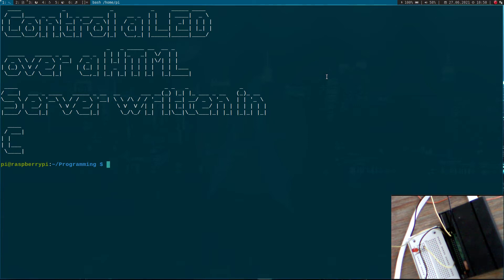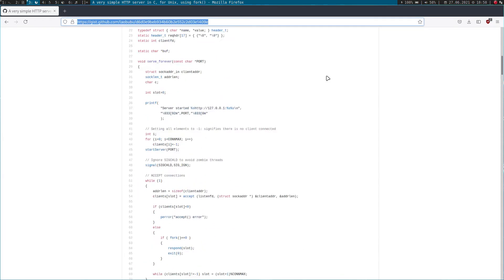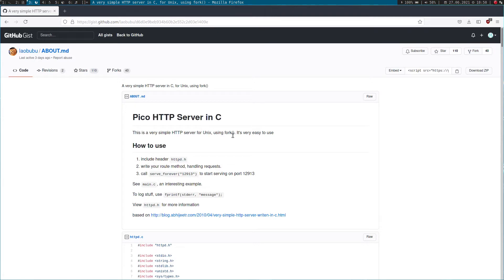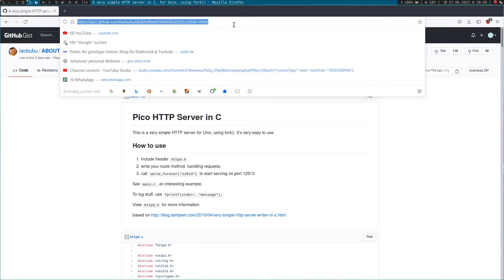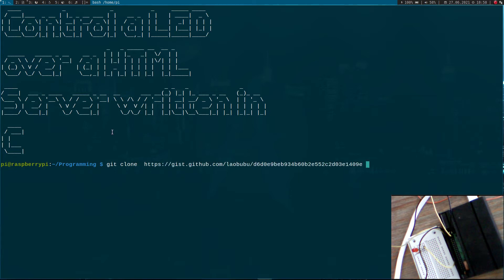For this video I will use the Pico HTTP server, which is a very simple HTTP server for Unix using fork. It is very easy to use. So let's get this repository and clone it on Raspberry Pi. Here I am connected to Raspberry Pi over SSH in my programming folder, and I will clone this Pico HTTP server into the file on HTTP server.